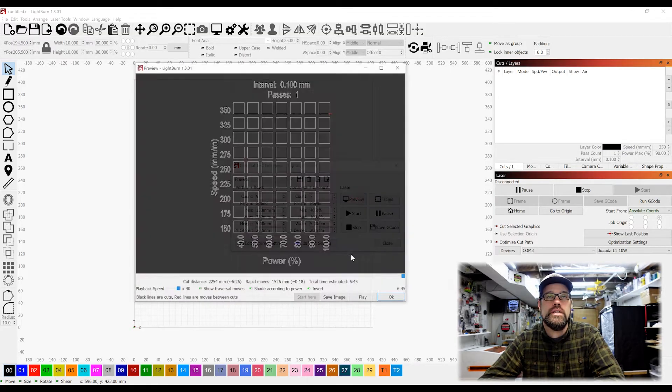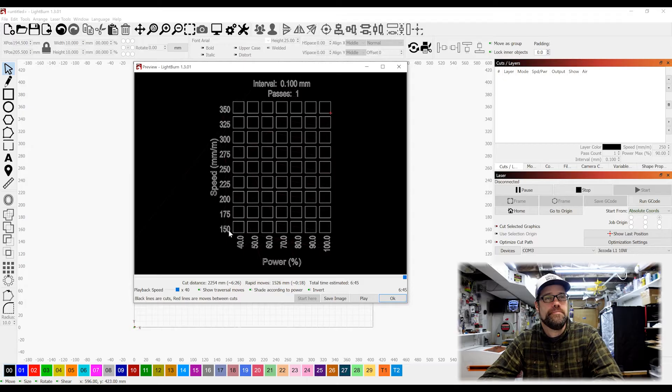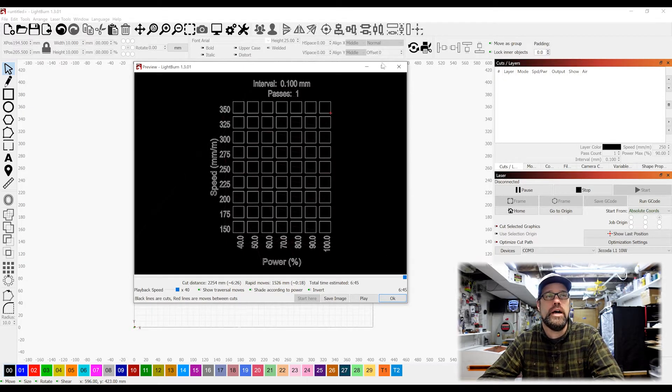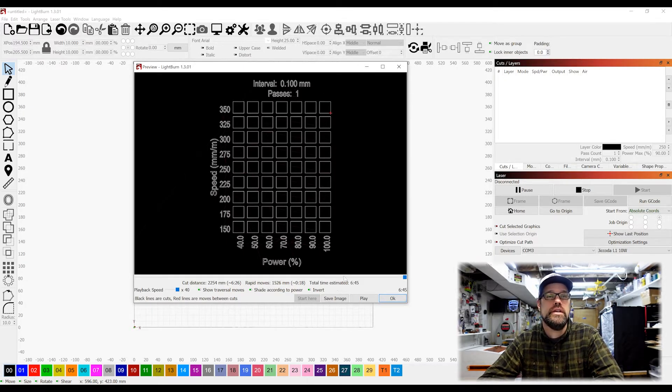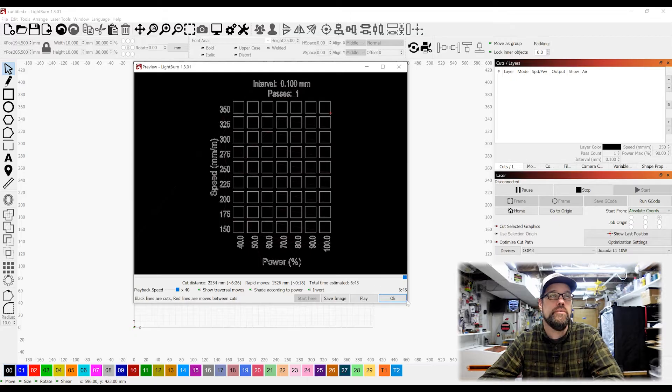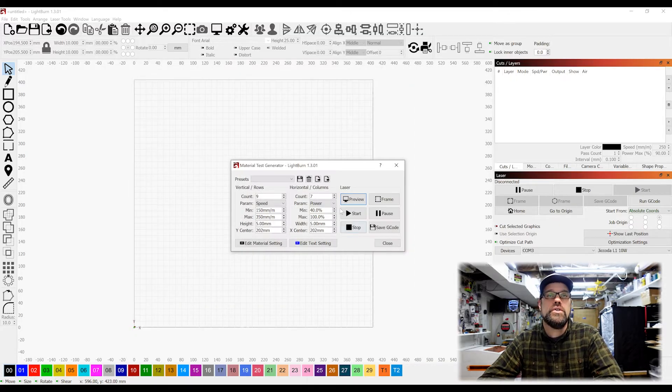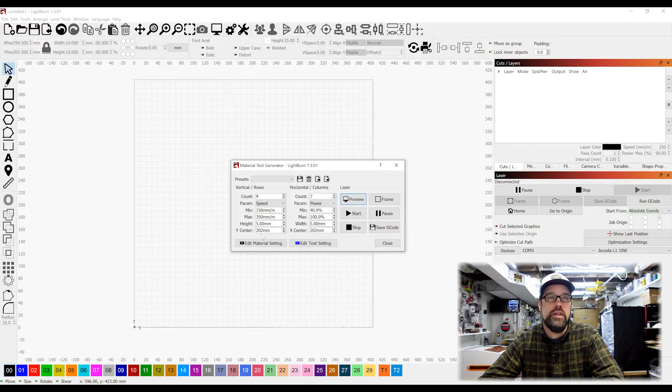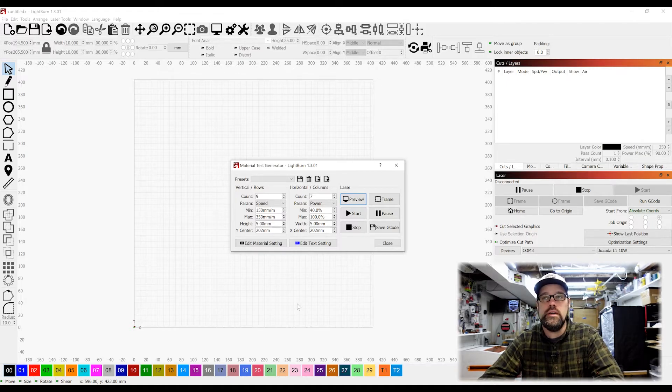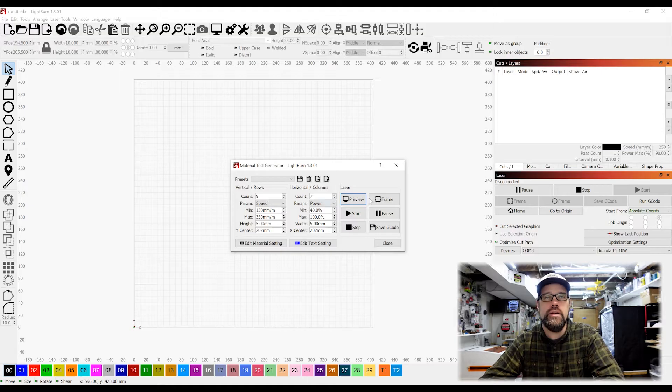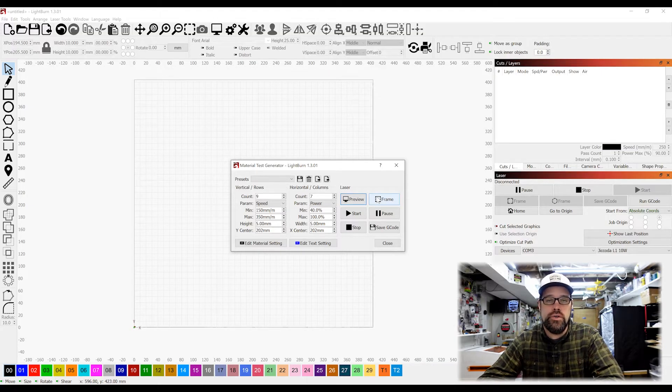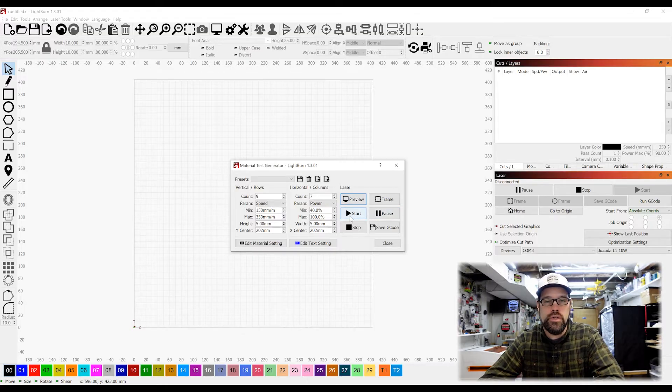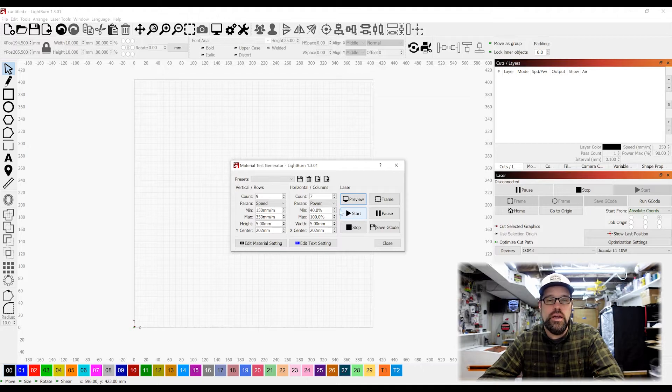So there we have our preview here of what it's going to do, so it's going to be going our power and our speed in this grid. It's giving us an estimated time of six minutes 45 seconds. The other thing we need to worry about is where it's going to start. I set mine up to try to start in the middle of the laser, and then you can actually use the framing tool to make sure that your laser is going to hit that. So at this point we would hit start and it would start the job. Let's go ahead and send that to the laser and we'll see what the results are after this.